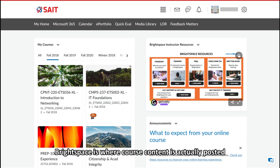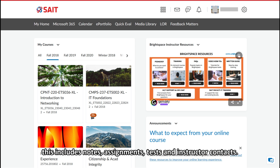Brightspace is where course content is actually posted. This includes notes, assignments, tests, and instructor contacts.